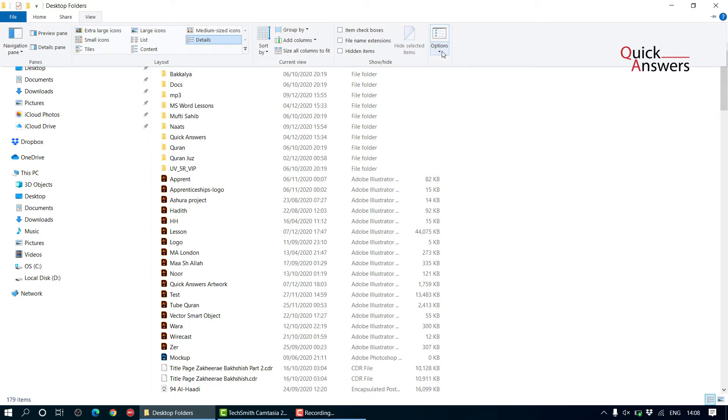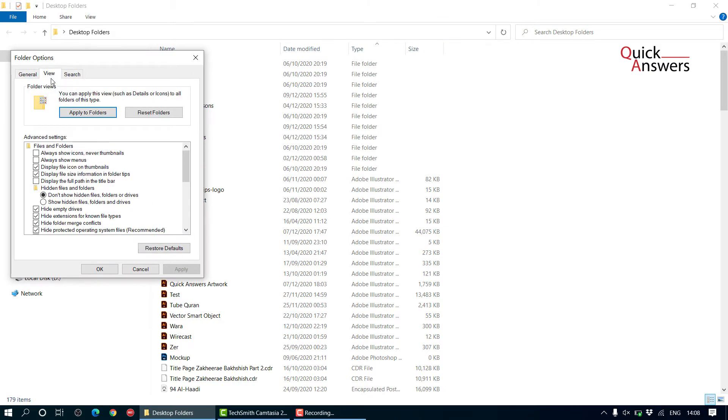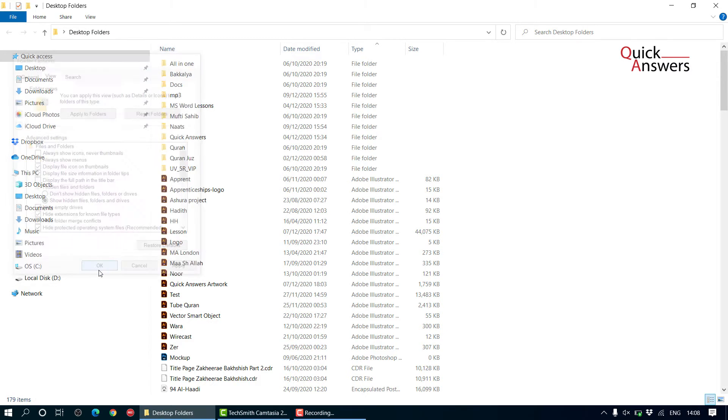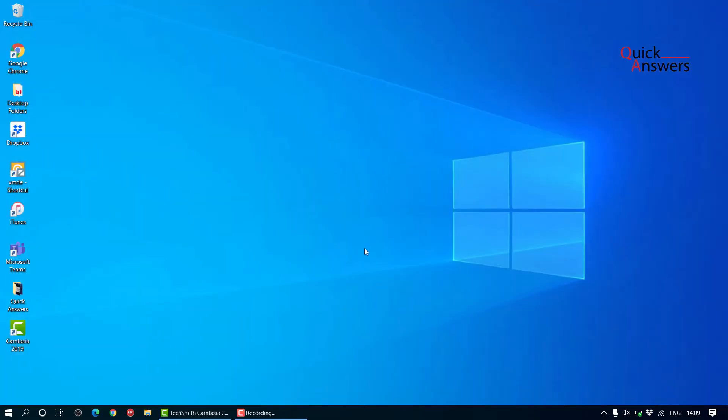Click on options and then click on view again, and then in this section, advanced settings in the view tab, in folder option, show hidden files and okay. Then if you close it you will be able to see hidden